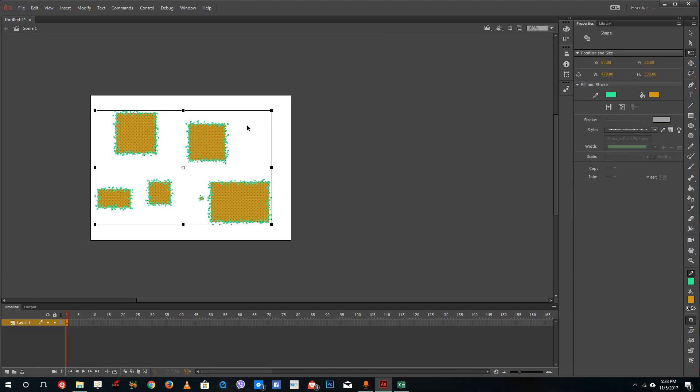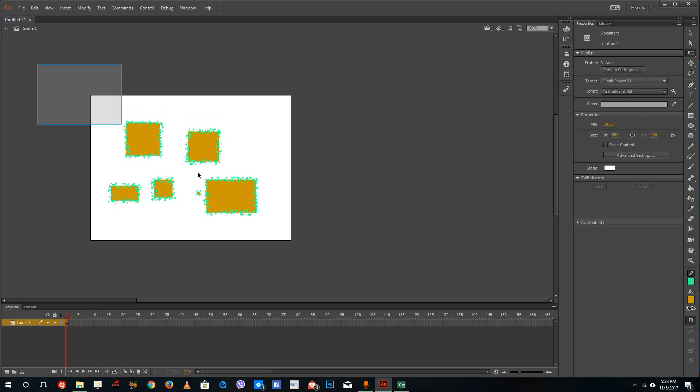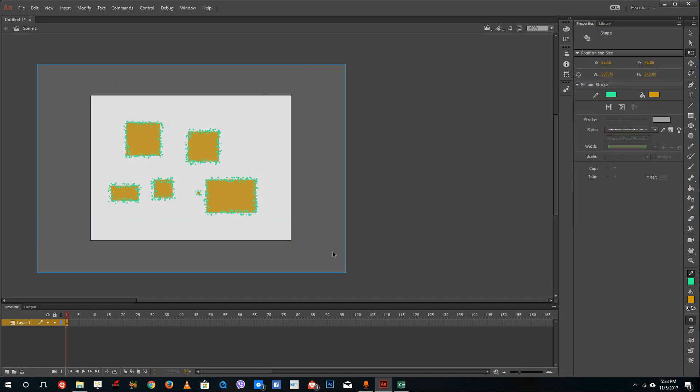That will actually bring up the resize tool and you can see that I can resize the whole area of the object.